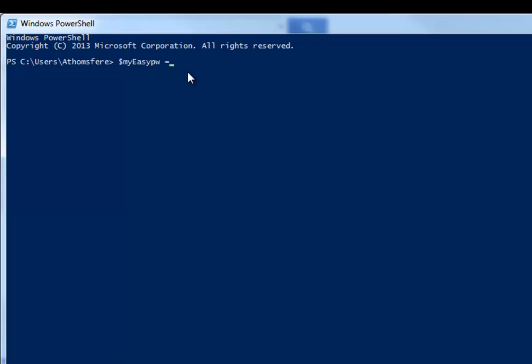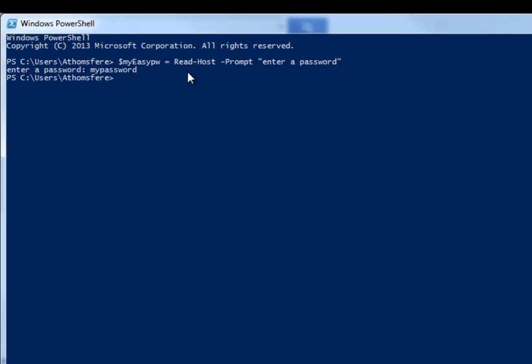So to get input generally we can just do a Read-Host and use the optional prompt to enter a password for example. And then what we get is this. You can put this of course in a PS1 script or anything else you would normally do with a password. And there you go, right there, plain text. Just like that.